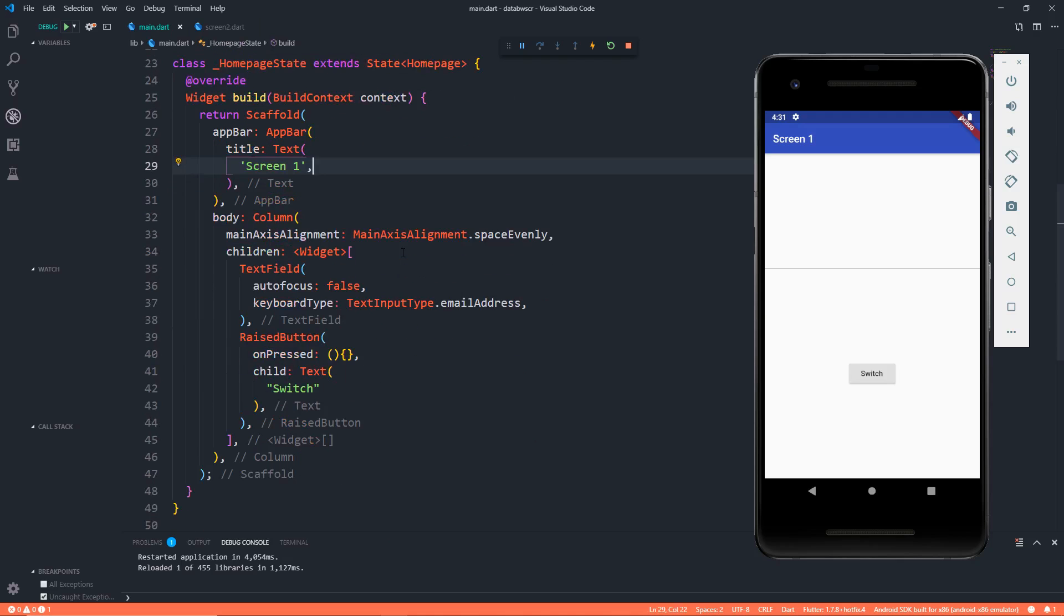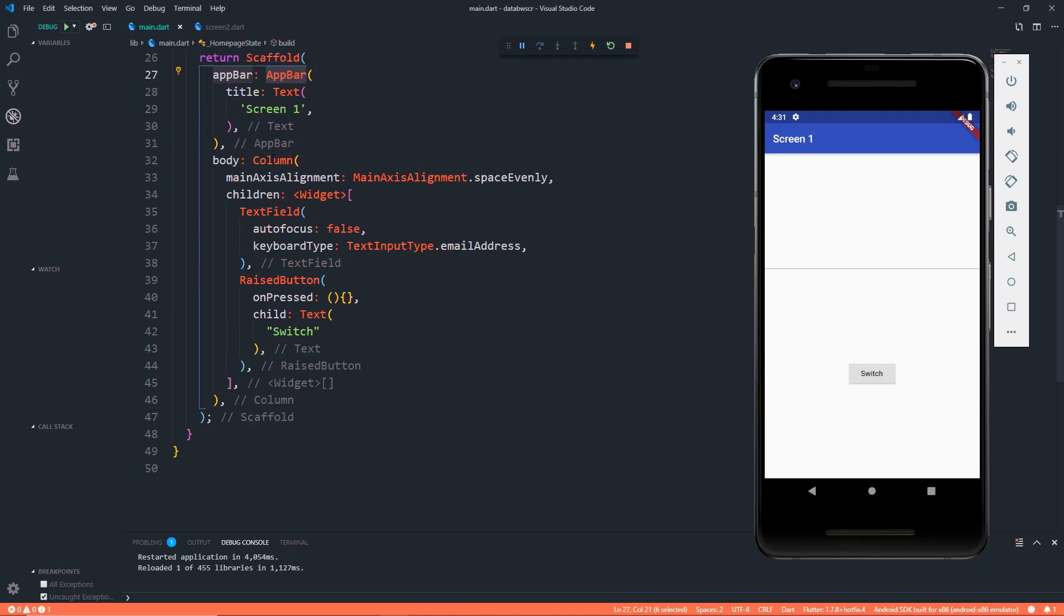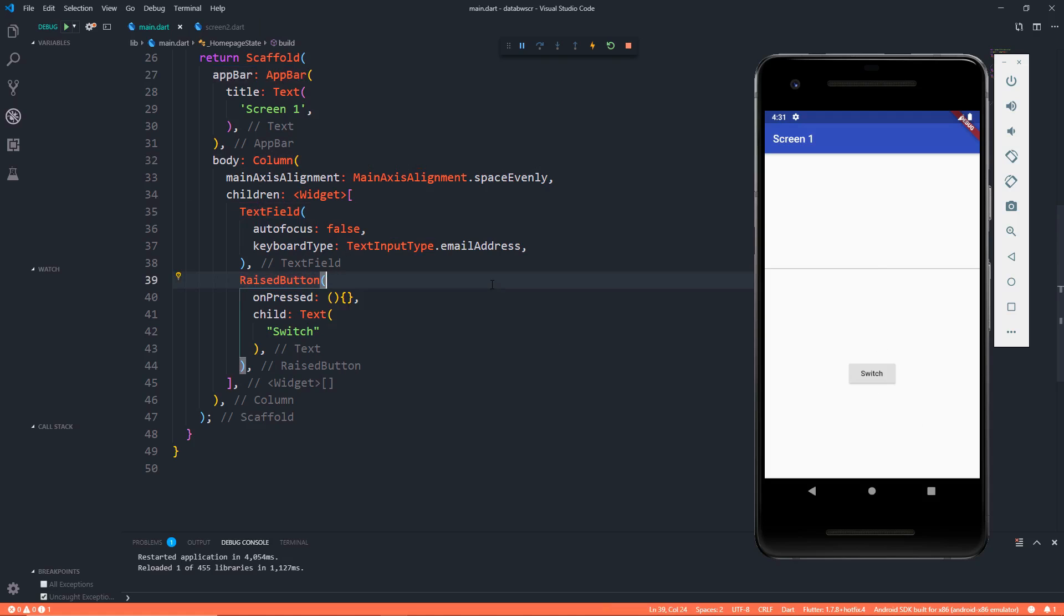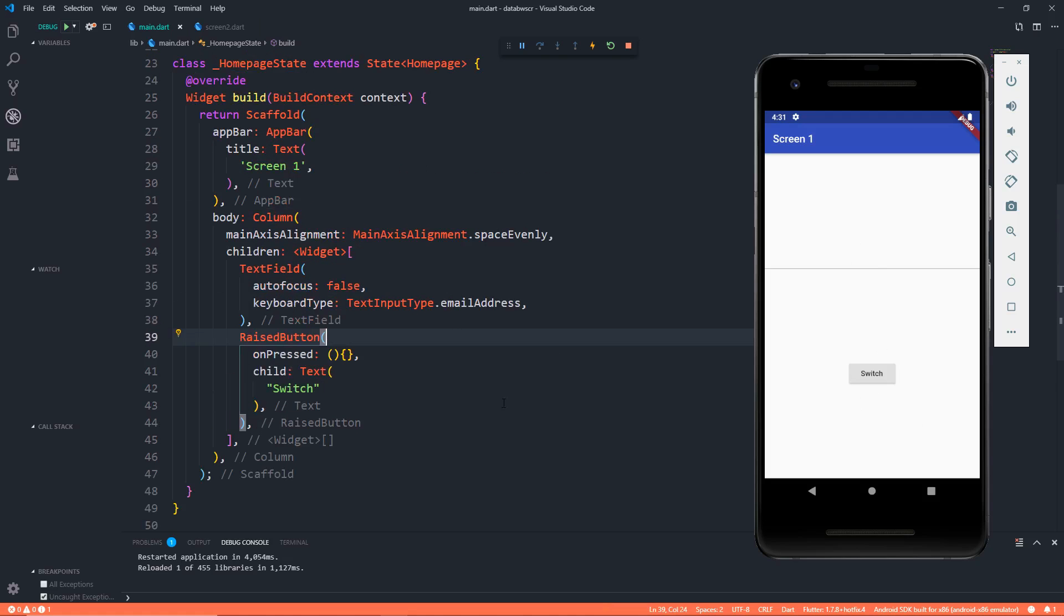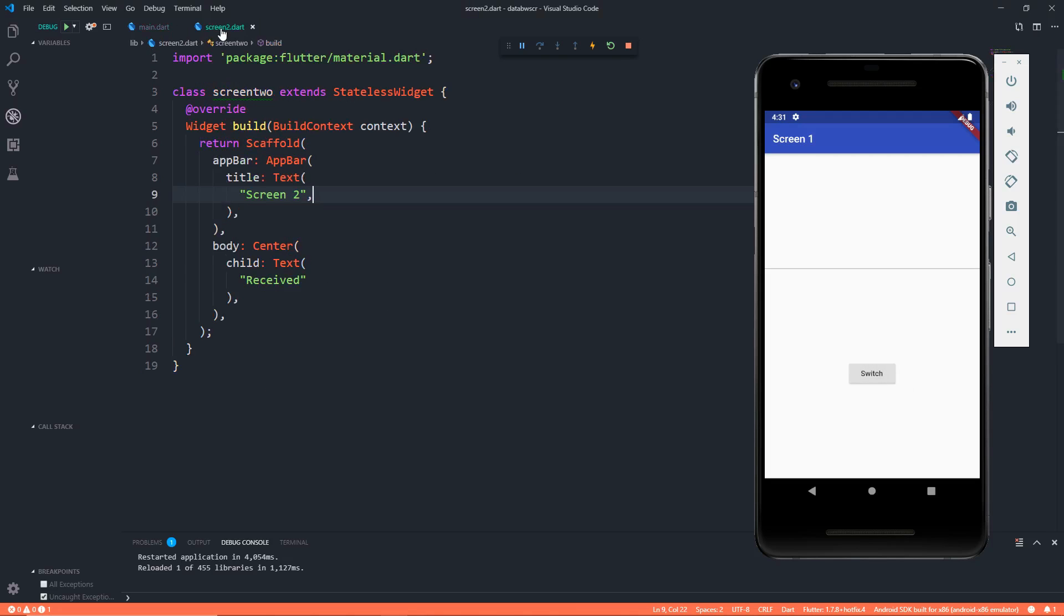It's a stateful widget with a scaffold, an app bar which says Screen 1, then the body is a column with two widgets: the first one is a text field and the second one is a raised button. When somebody presses on this switch, we have to go to Screen 2.